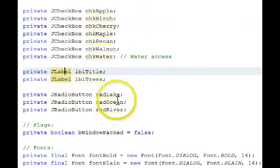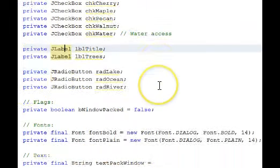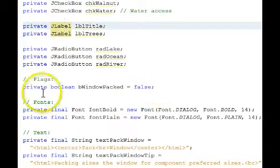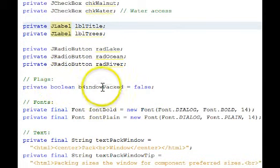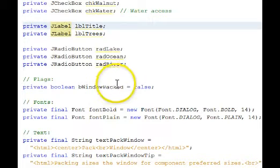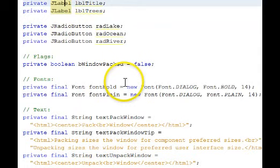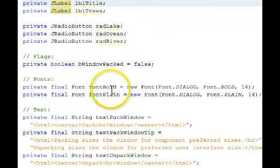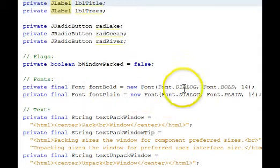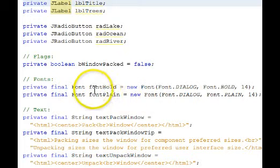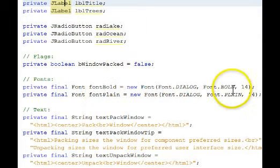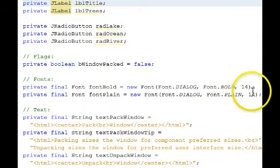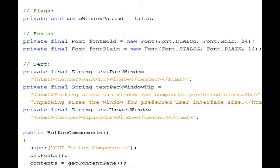And then some program logic. There's a boolean here that we'll be using. The fonts will be changing some of the fonts to some bold and plain 14 point rather than the default 12 point.